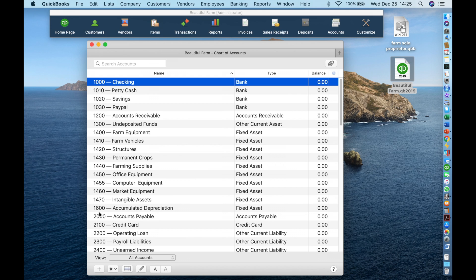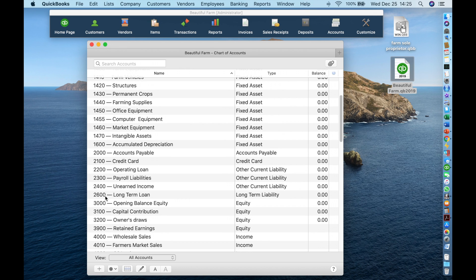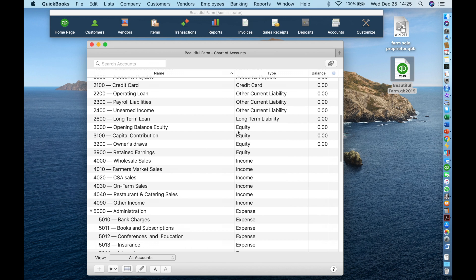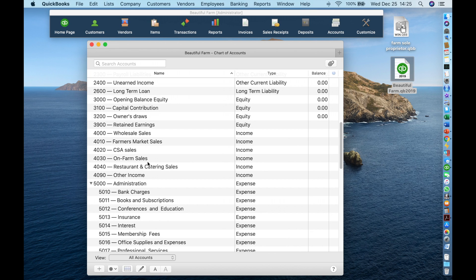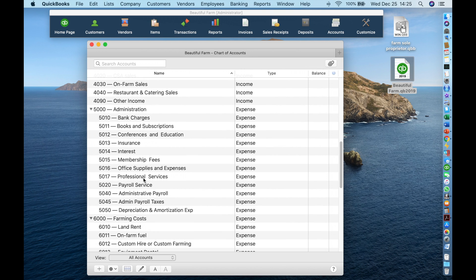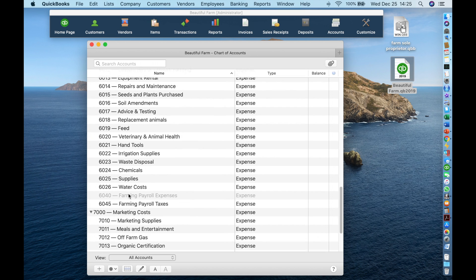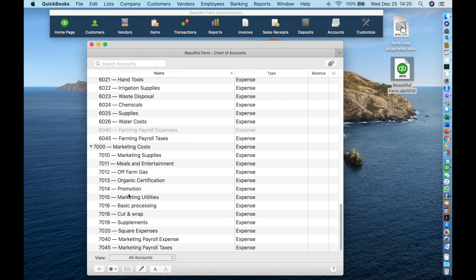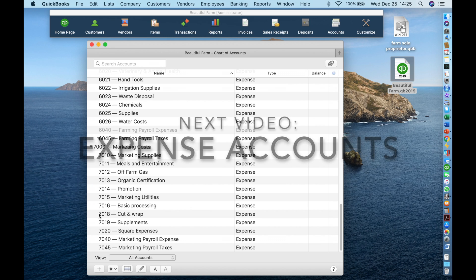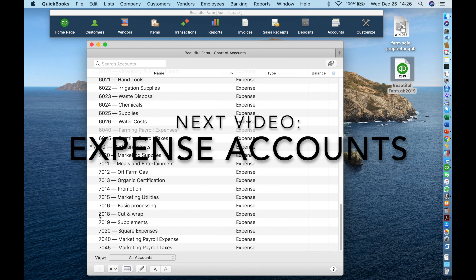Asset accounts always start with the number 1. Liability accounts start with 2. Equity accounts start with 3. Income accounts start with 4. And expense accounts with 5 or greater numbers. In our case, we have assigned the 5000 number series to administration, the 6000 series to farming costs, and the 7000 series to marketing expense accounts. Notice that a gap between account numbers allows for adding accounts in the future. The Center for Land-Based Learning has developed this chart of accounts combining expert knowledge with the feedback of small farmers who have used it and improved it. In the next video, we will take a more in-depth look at the expense accounts given in this model chart of accounts.